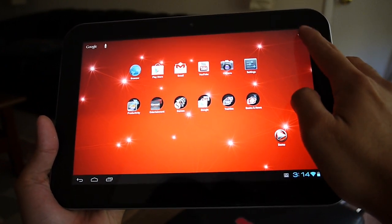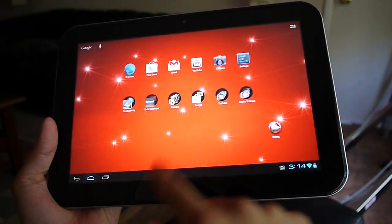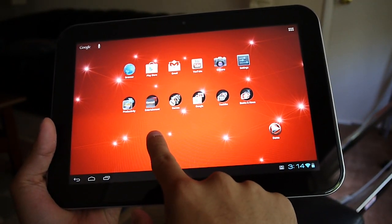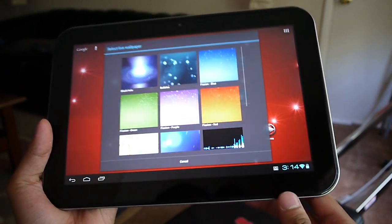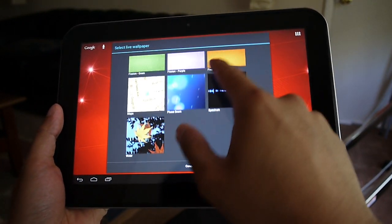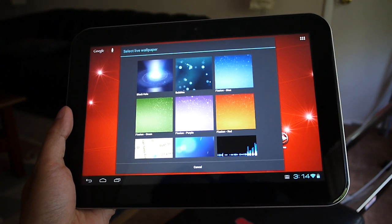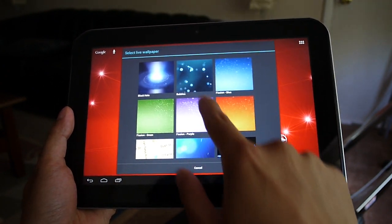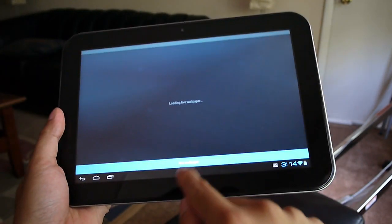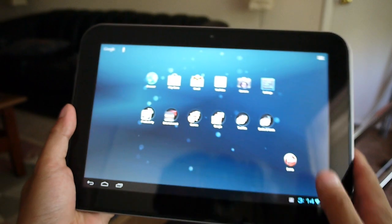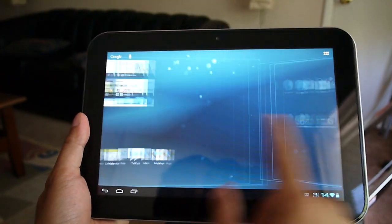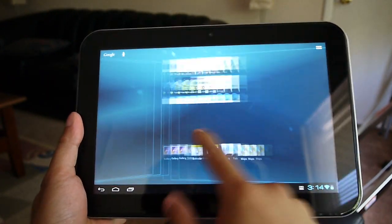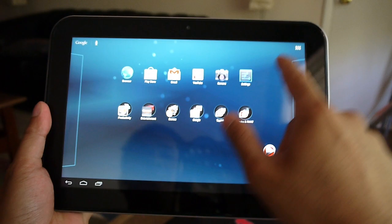Let's just try running some sort of graphically intensive live wallpaper here. See how that handles it. Now let's just choose one here. Let's select the bubbles and see how that one works here. So we'll set that guy. And you can see it's still maintaining that same rate of responsiveness.